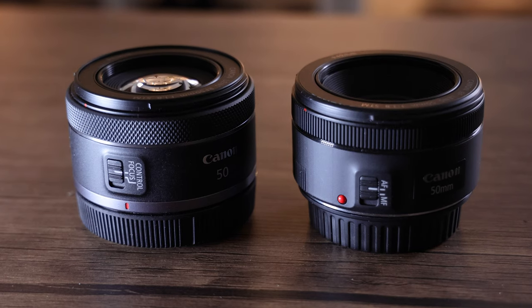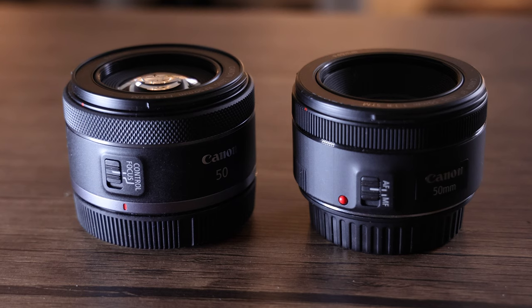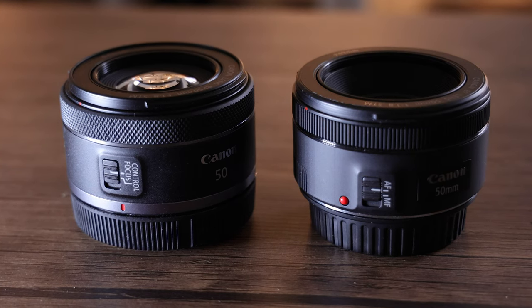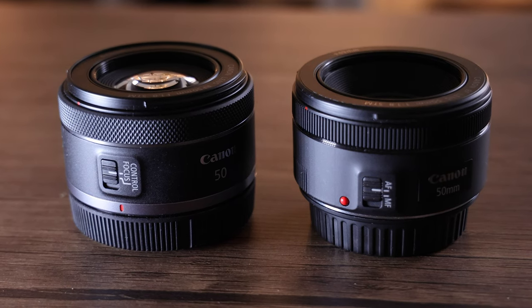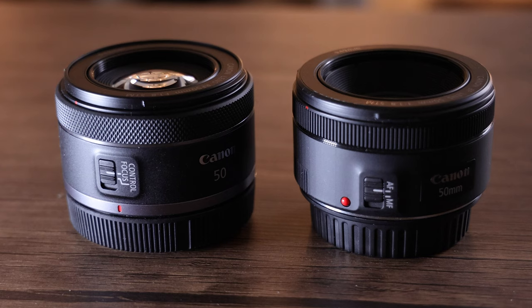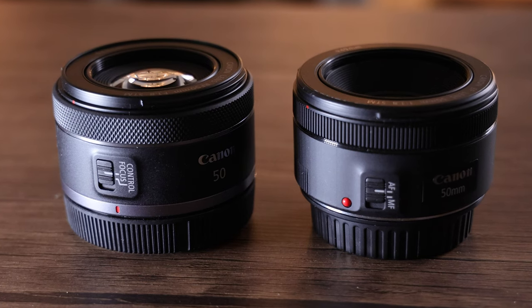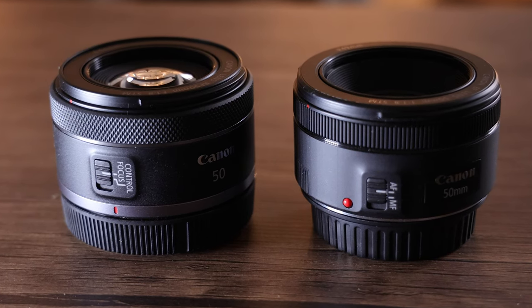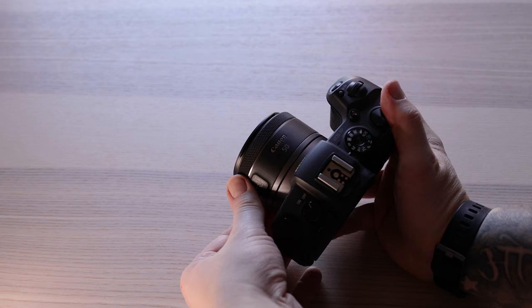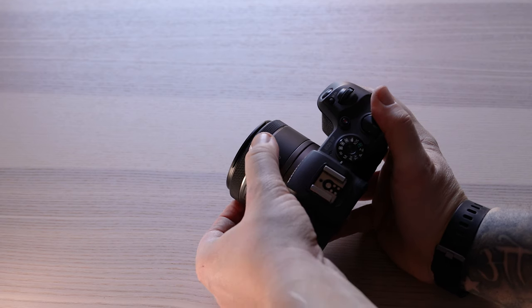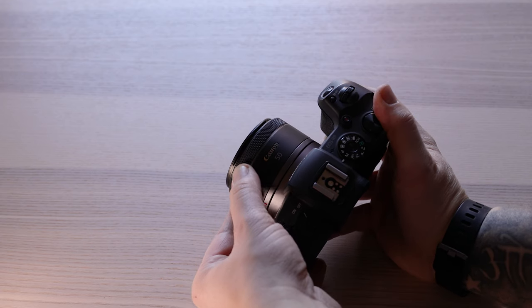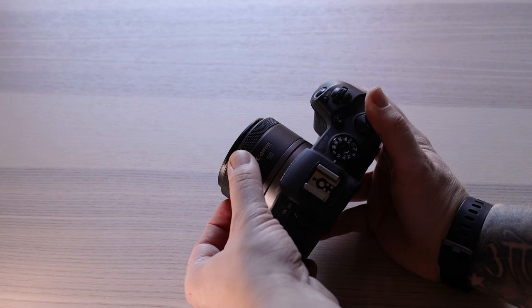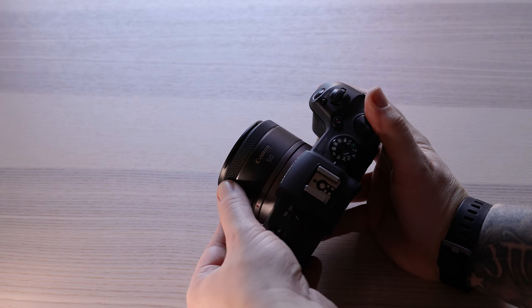You've also got a control ring which is on the RF lens and that is really useful. You don't have it on the EF version. This means that you can control adjustments on the end of your lens like ISO, shutter speed, aperture, and this can be a good advantage and an extra customizable asset when you're taking photos.